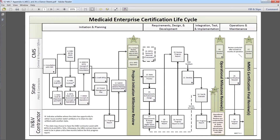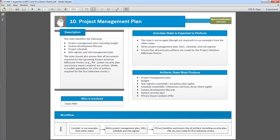Let's first look at the Certification Life Cycle diagram since it gives a big picture view of the new process. This is Appendix A of the Toolkit. Across the top are the four lifecycle phases and along the left are the three major roles: CMS, the state and its developers, and the IV&V contractor. The three types of milestone reviews are shown as large vertical rectangles. When any of these activities are clicked, the reader is taken to an at-a-glance sheet. These quick reference pages summarize the purpose of the activity, who is involved, what is expected, and the lower level steps. Greater detail about each activity can be found in the Medicaid Enterprise Certification Life Cycle, or MECL document.